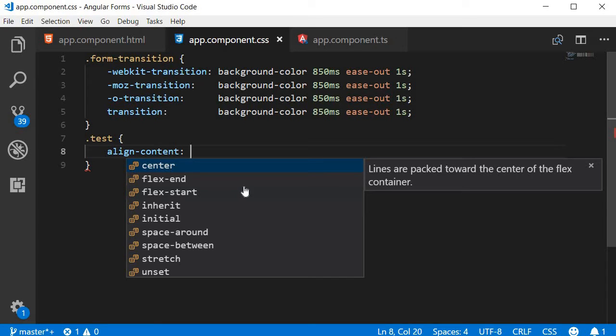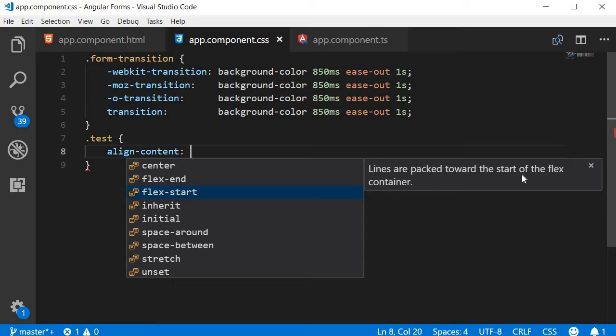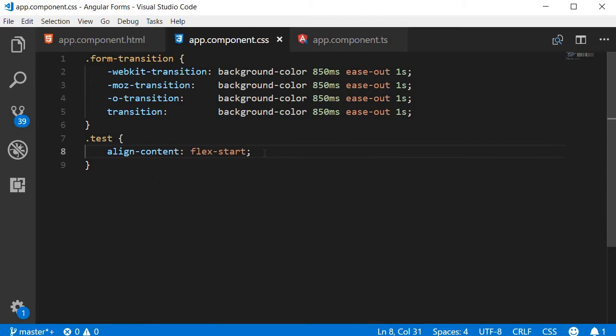If I select FlexStart, you can see that it says lines are packed towards the start of the FlexContainer.